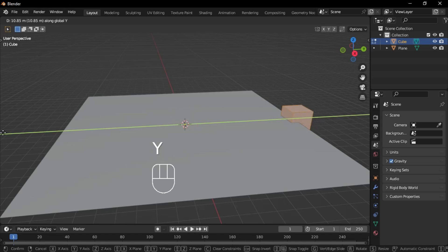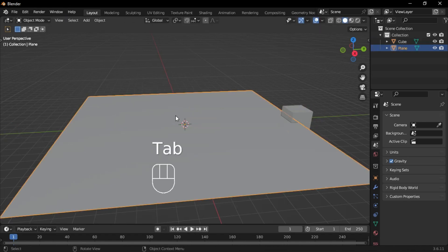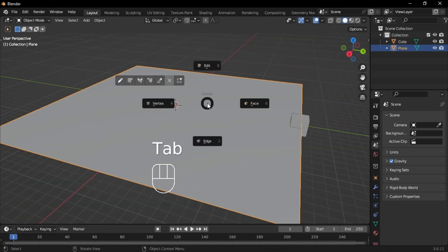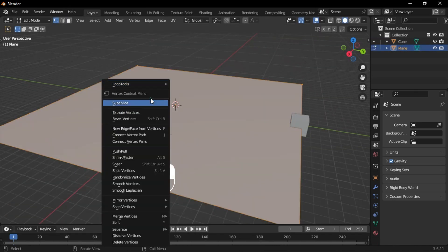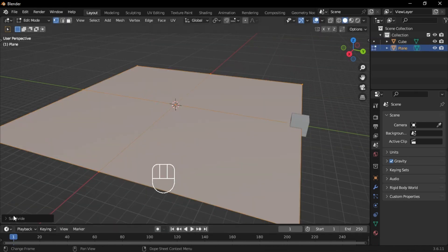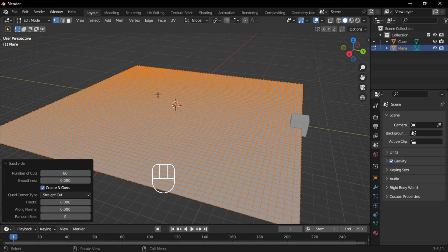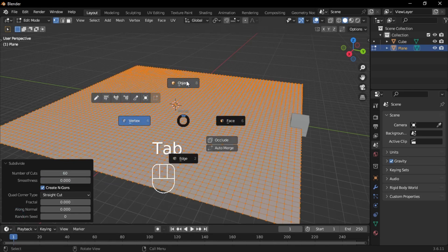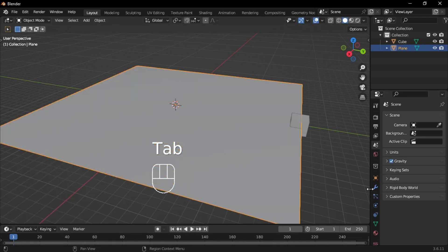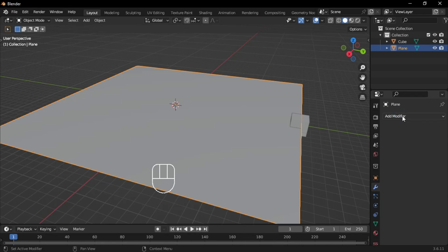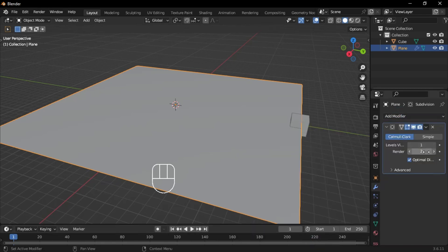Select the plane, then go to edit mode. Right click and choose subdivide, then set the number of cuts to what your computer can handle. In my case, I set it to 60. Add a subdivision surface modifier and set the levels to 2.